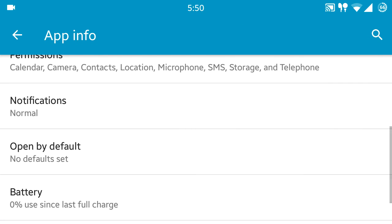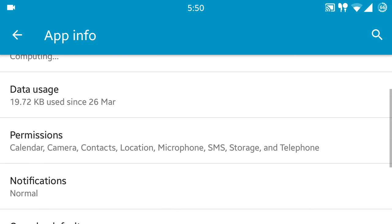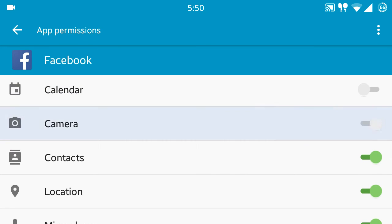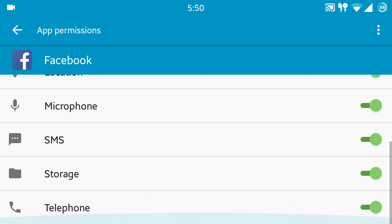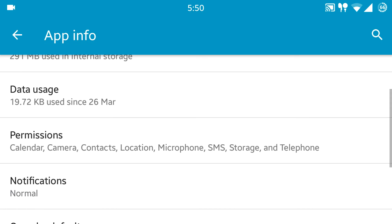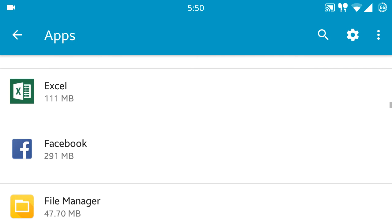And go to permissions and grant them all the permissions. By default, they will all be off. So just turn them on one by one. And once you are done with this, then open the app. The app will work fine.